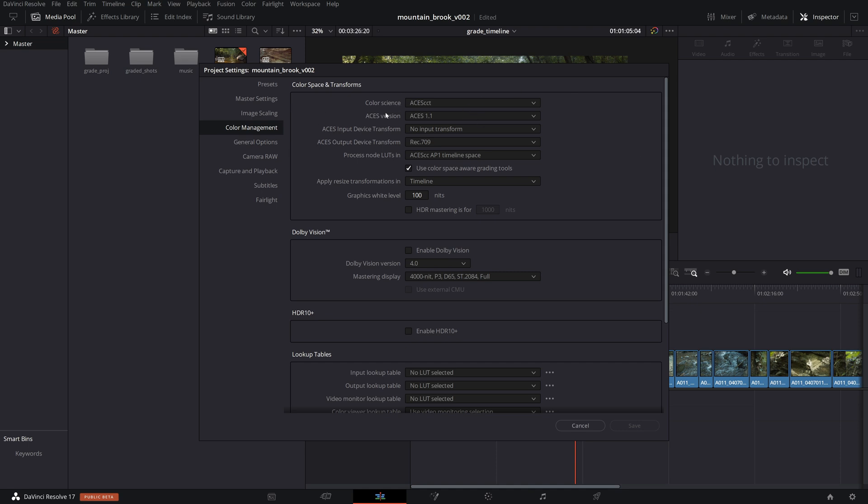So in color management, basically what happens is all of your footage is transformed under the hood, meaning you don't see the color space transforms or anything happening in node trees or whatever. In this ACES transform, I have Pocket 4K footage that's all raw, so I don't need to use an input transform here. And I'm going into Rec. 709.